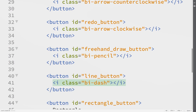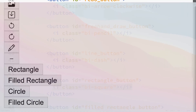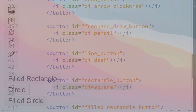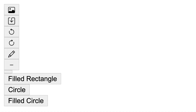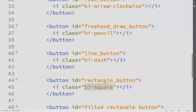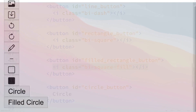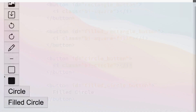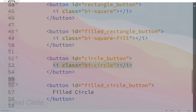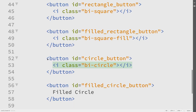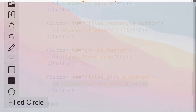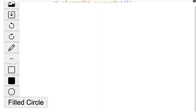I noticed I had an equal sign instead of a hyphen so that's why the rectangle icon didn't show up initially, but once fixed it shows up. For the filled rectangle I'll use the class 'bi-square-fill'. For the circle button the class is 'bi-circle'. And finally our last button is going to be a filled circle — I'll make an icon tag with the class 'bi-circle-fill'. Now I have my toolbar with icons instead of text, and that looks a lot better.